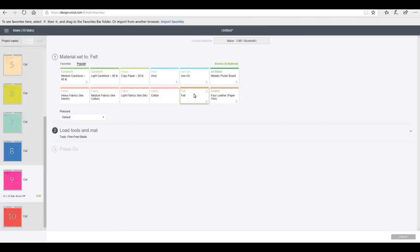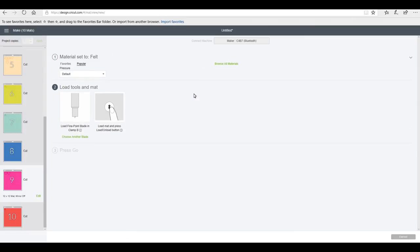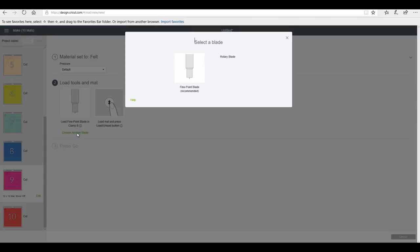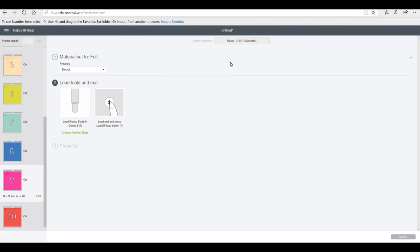Now everything apart from my HTV will be cut using my rotary blade. With my HTV I'll probably cut it using my deep cut blade just because that's what's at hand. And then the rest of my mats all going to be cut in felt. Now if we click felt, you'll see it comes up and it says load the fine point blade, but it actually gives us the choice to choose another blade.